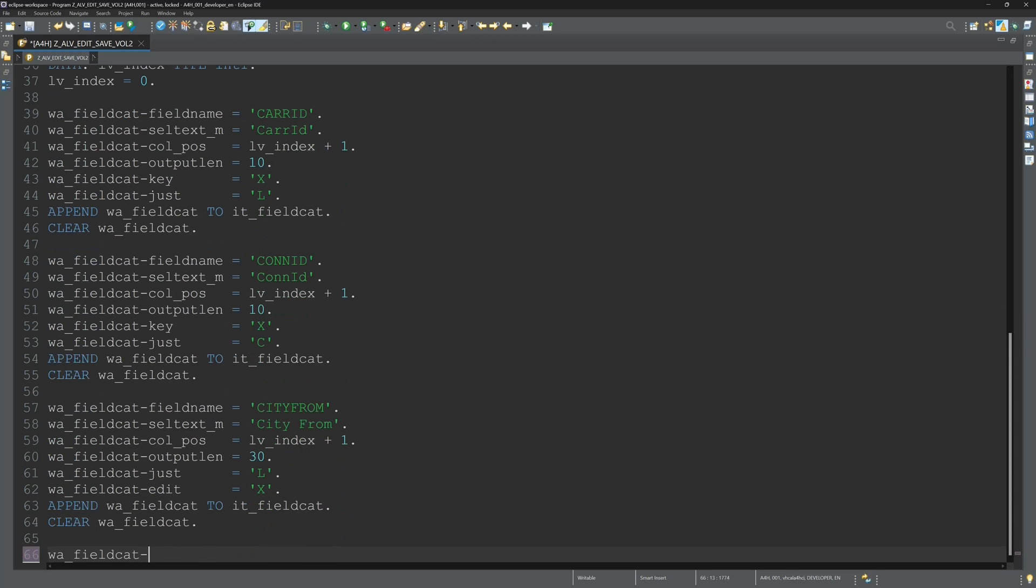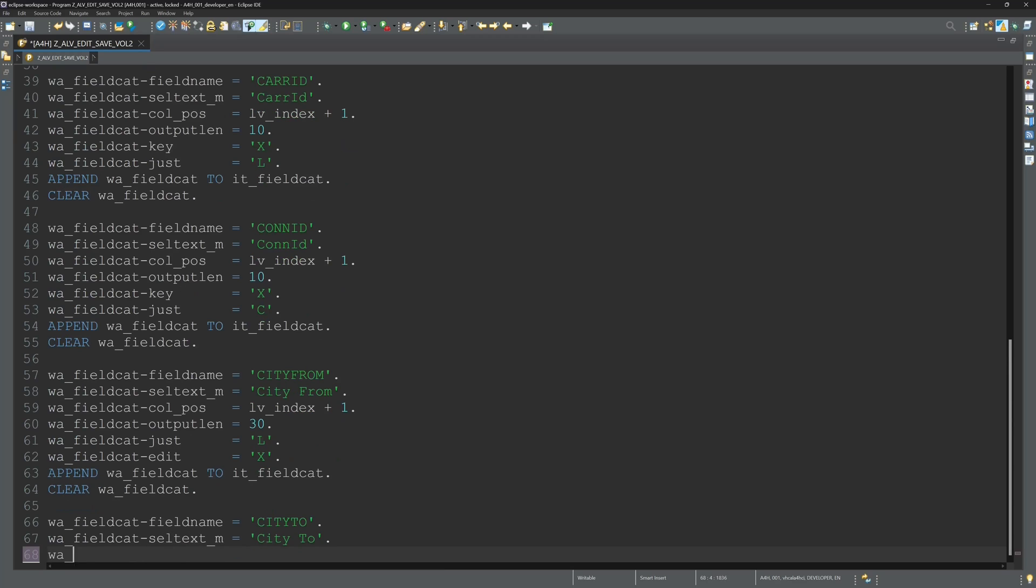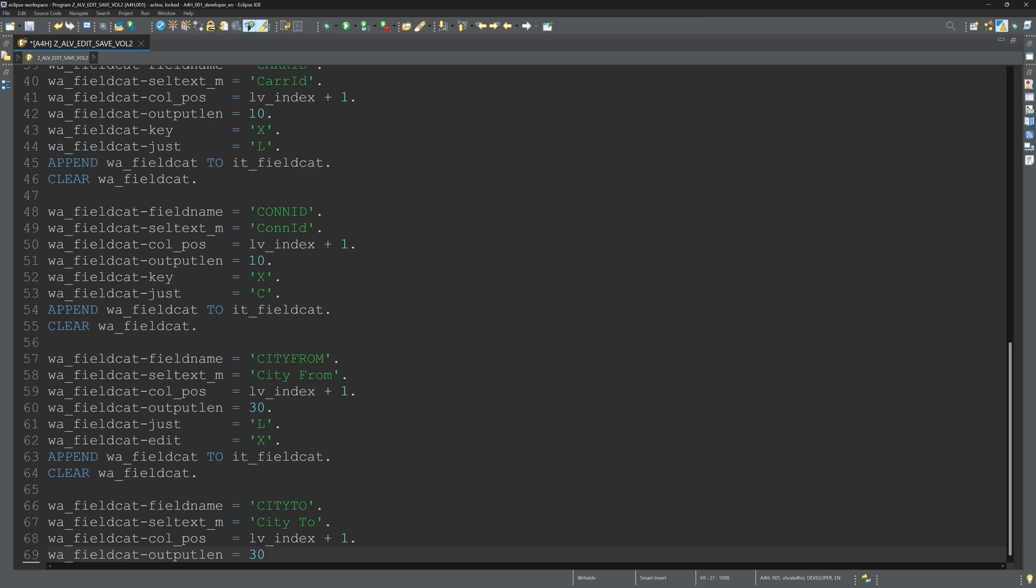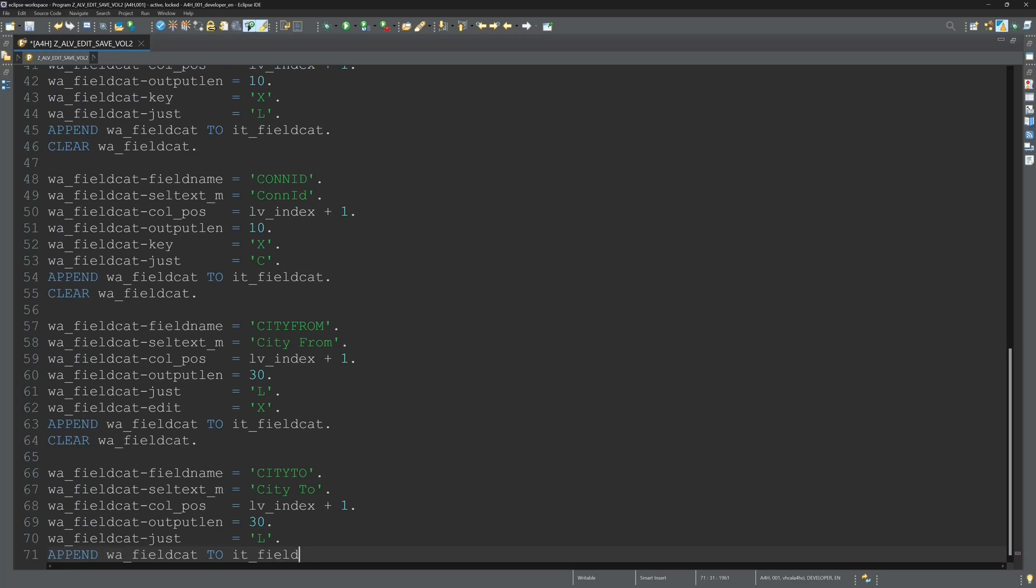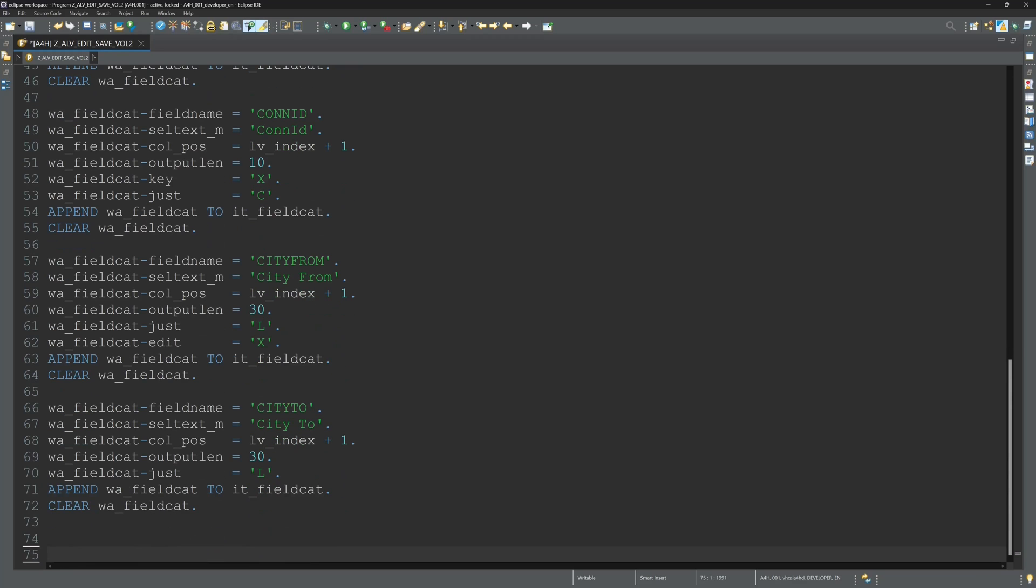Next I display the column city from and I set this column to edit. So this column is editable and I can change the values in this column. And last the column city too.